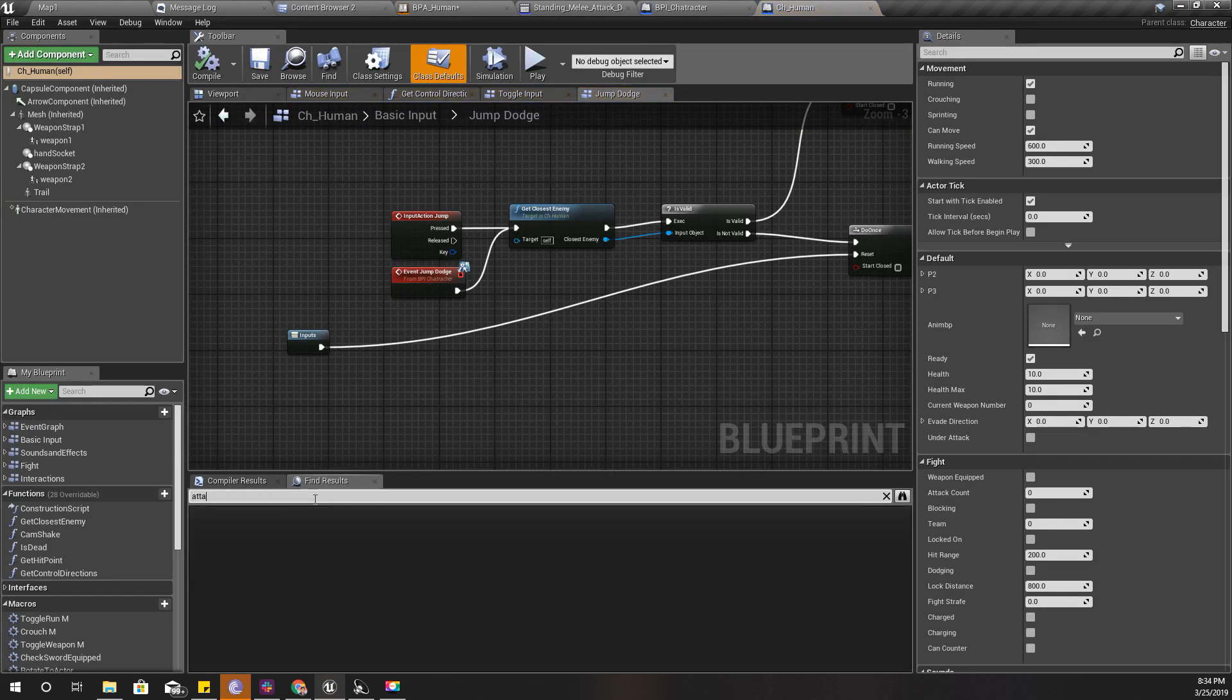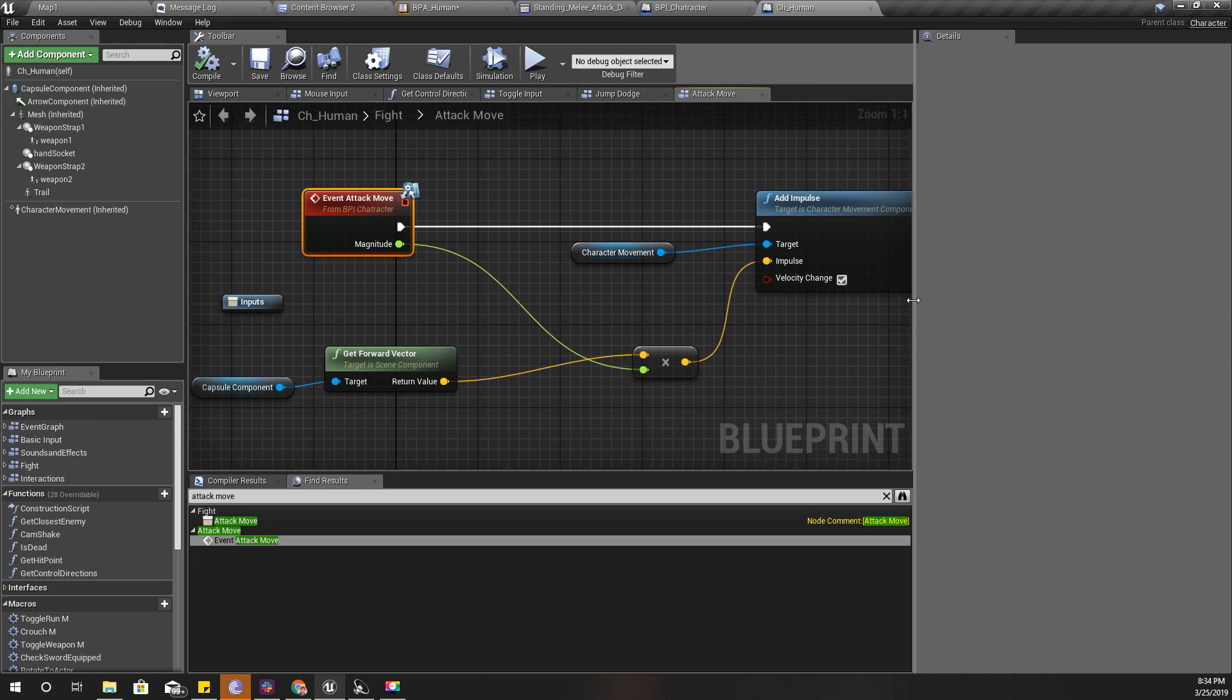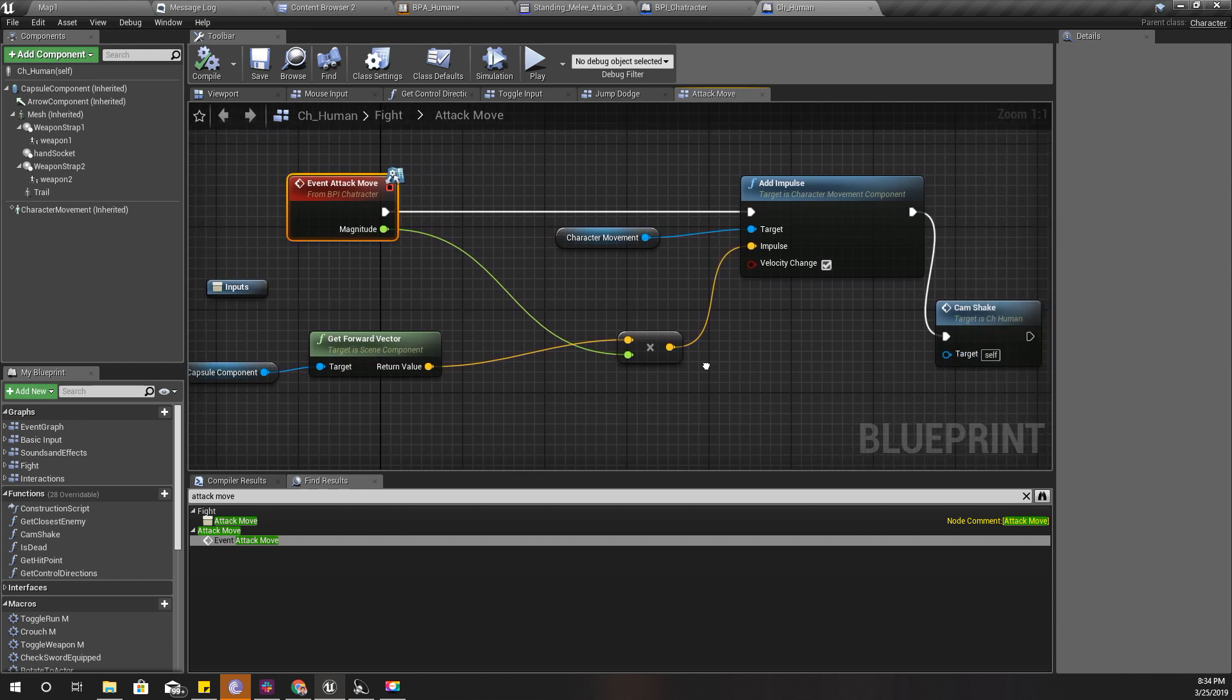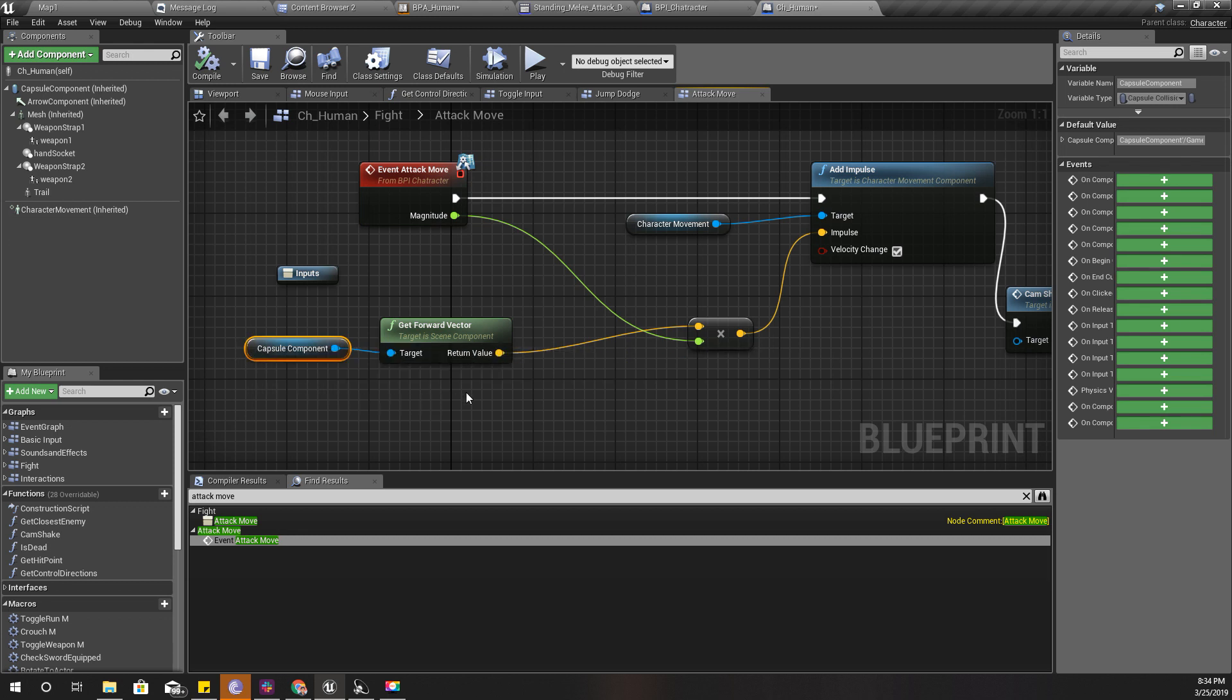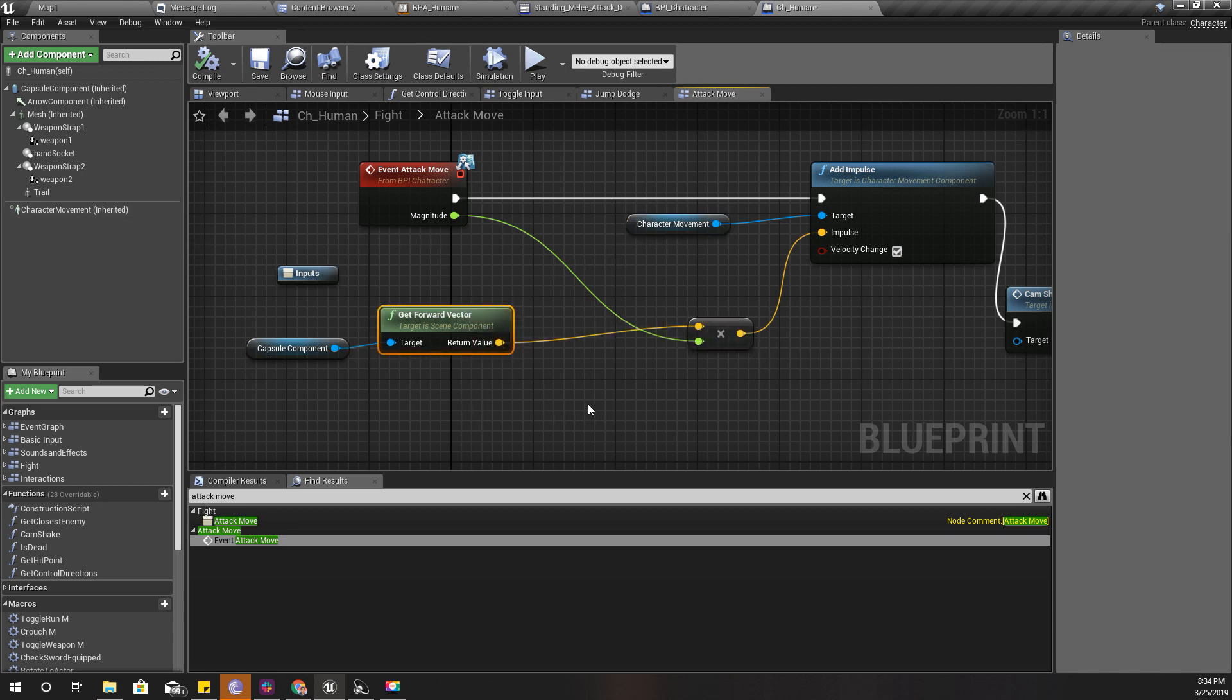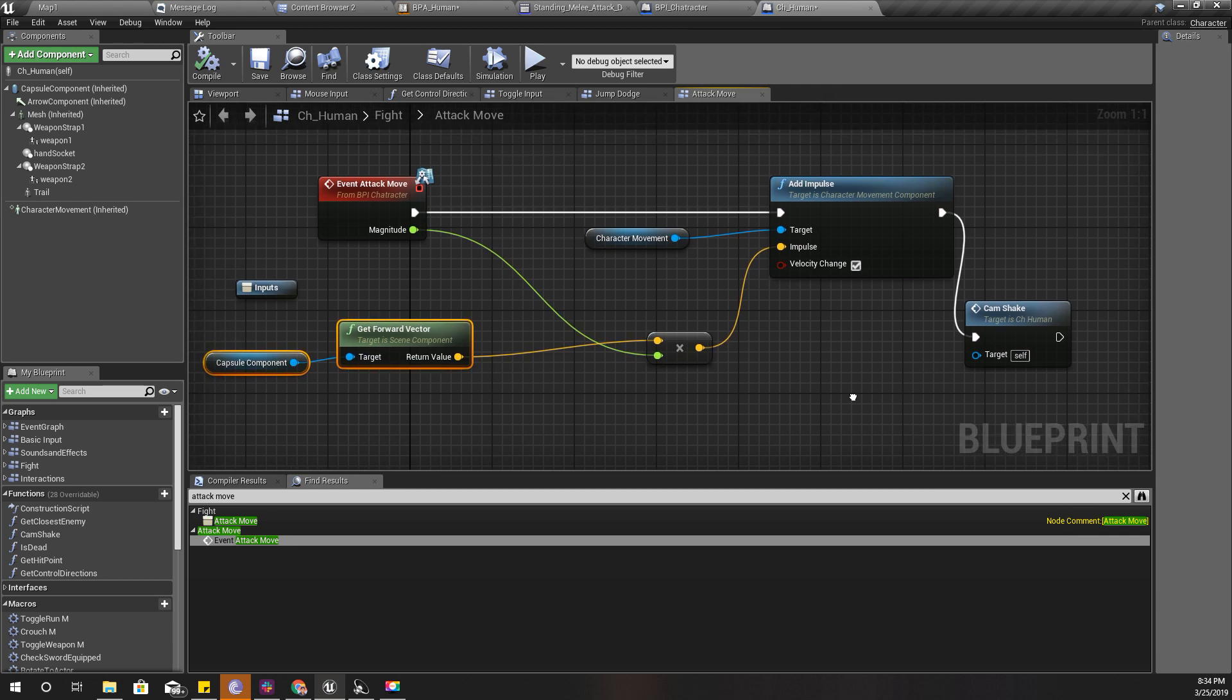This is the attack move event. What I'm doing is I add an impulse to this character movement component, and I'm adding that impulse in the forward direction of my capsule. That's all.